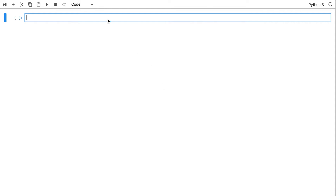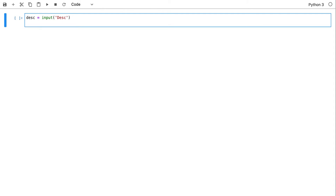Last time we discussed how we can work with tuples in a way that we can store many different variables in one package. We demonstrated that by inputting data from the keyboard about an item description, stored in a variable called 'description', and we also captured the price.